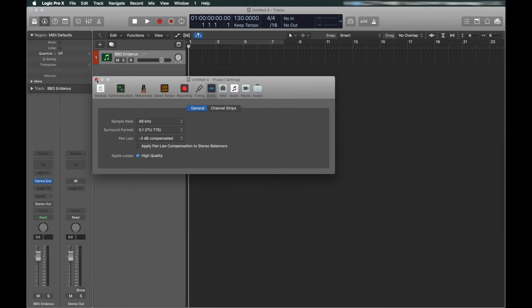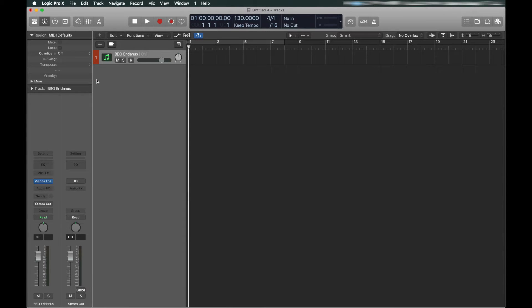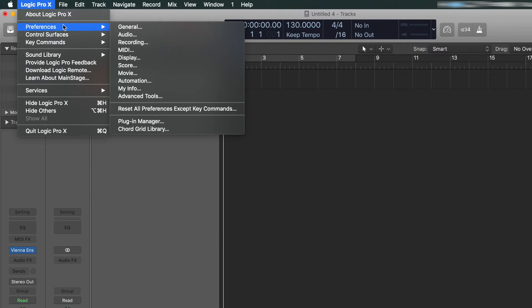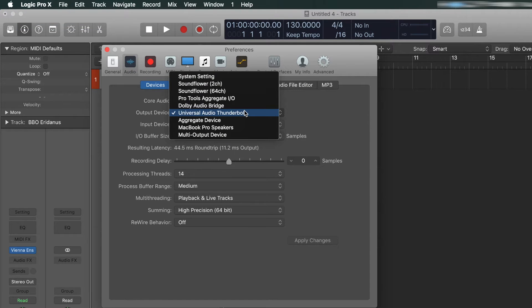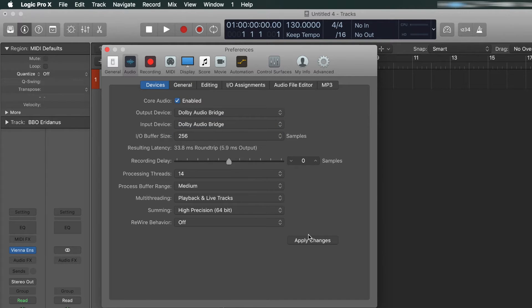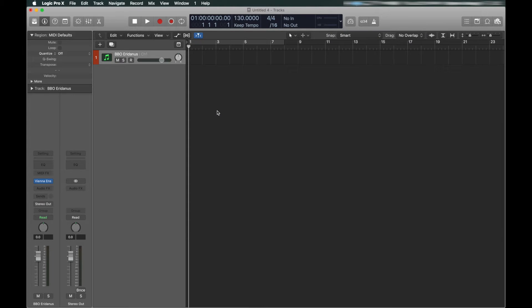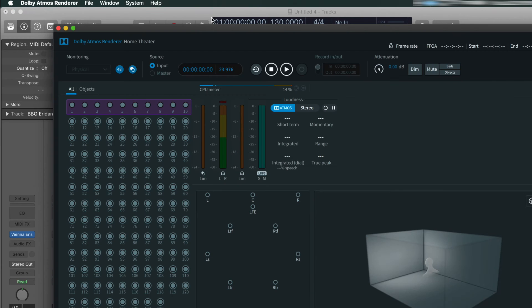Next, we will change our output and input devices to the Dolby Atmos bridge. This is so Logic will communicate with the renderer. In the renderer, set your preferences to the following.